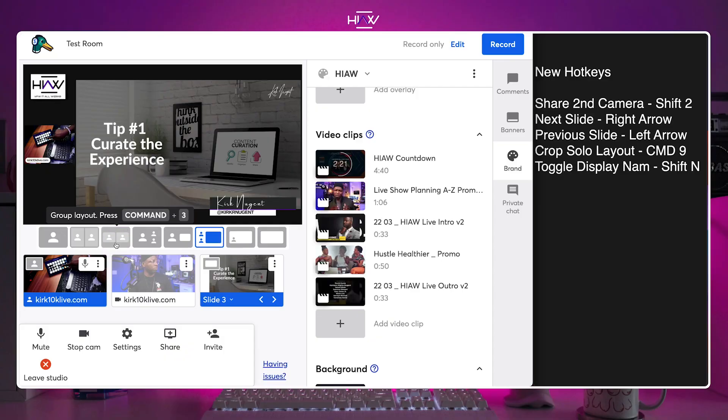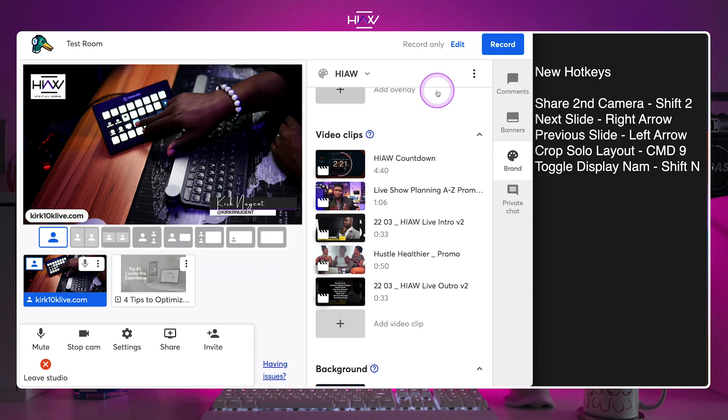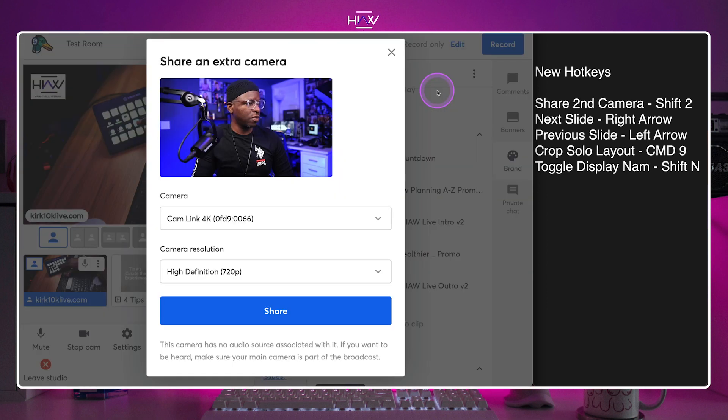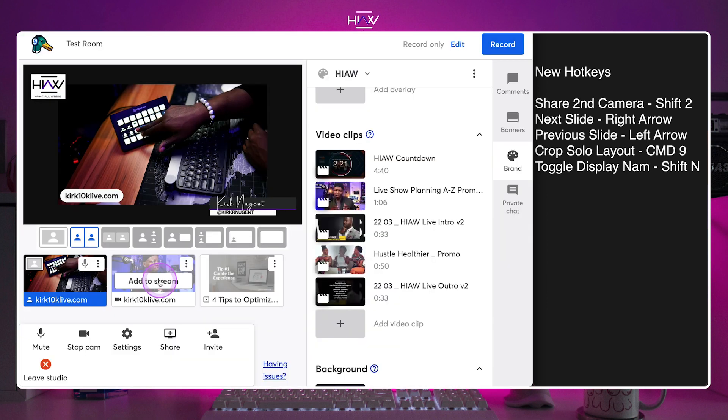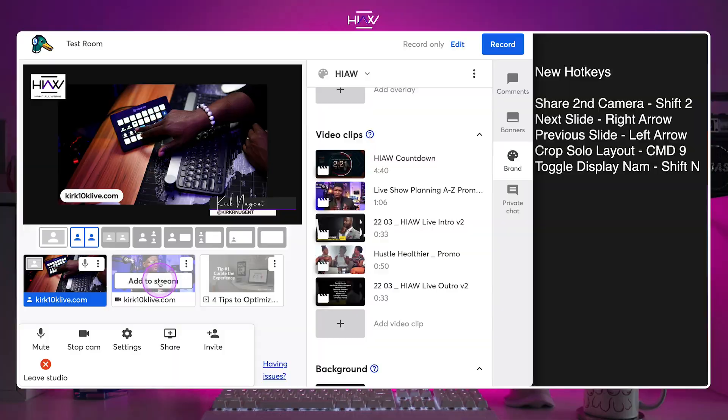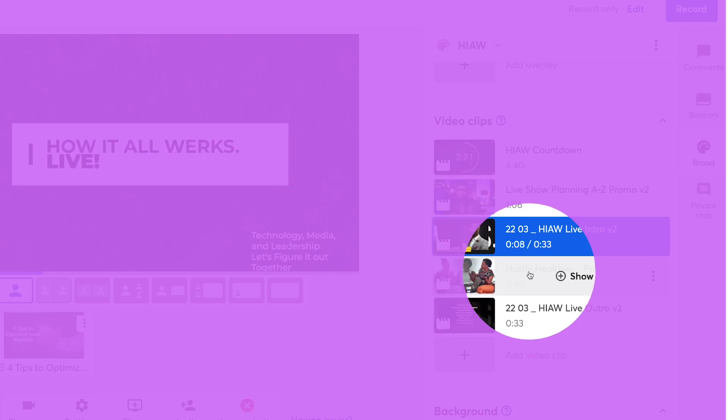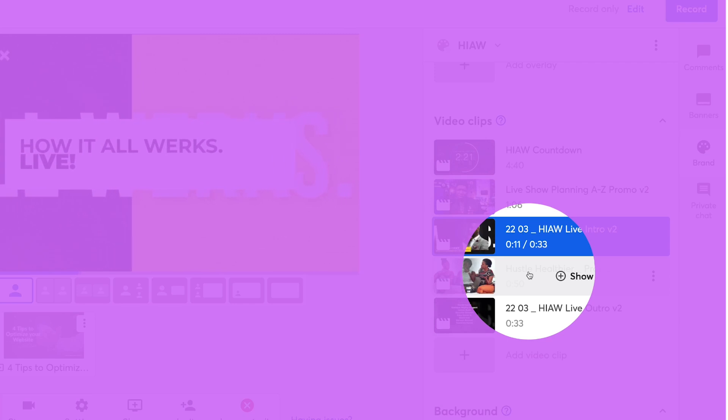Since my last StreamYard video, they've added several new hotkeys for things like slides, adding a second camera, turning on and off crop solo layout, and display names. And they've also added a timer for video clips, which has to be my personal favorite. I know these aren't earth shattering, but for someone who uses the platform for an average of six client shows per week, these really have impact. Let me show you the step-by-step details in this video.